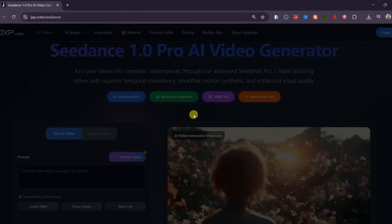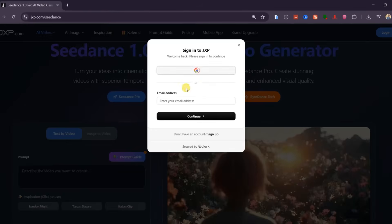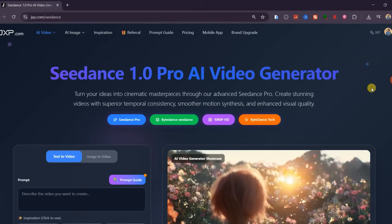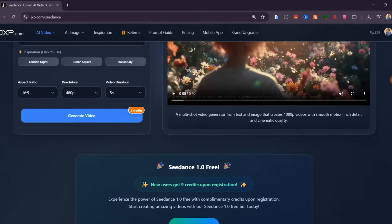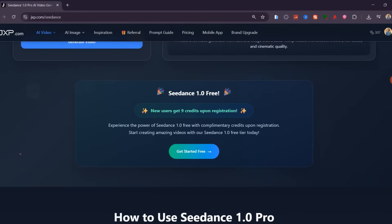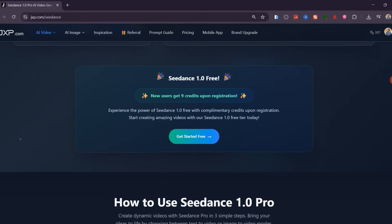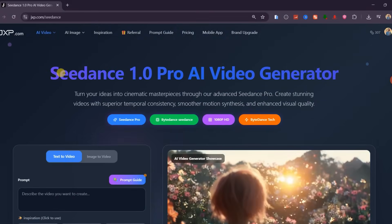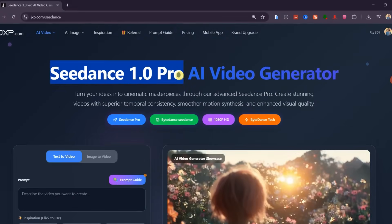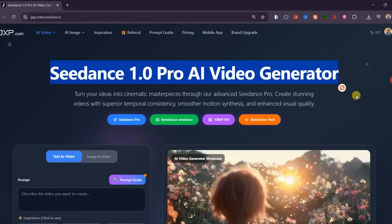Once you're on the site, log in using your Google account. After signing up, you'll instantly receive free credits that let you test out Sedance 1.0 at no cost. But in this video, we'll be focusing specifically on Sedance 1.0 Pro, the premium video generation model that delivers the most realistic motion, lighting, and physics-based camera dynamics.